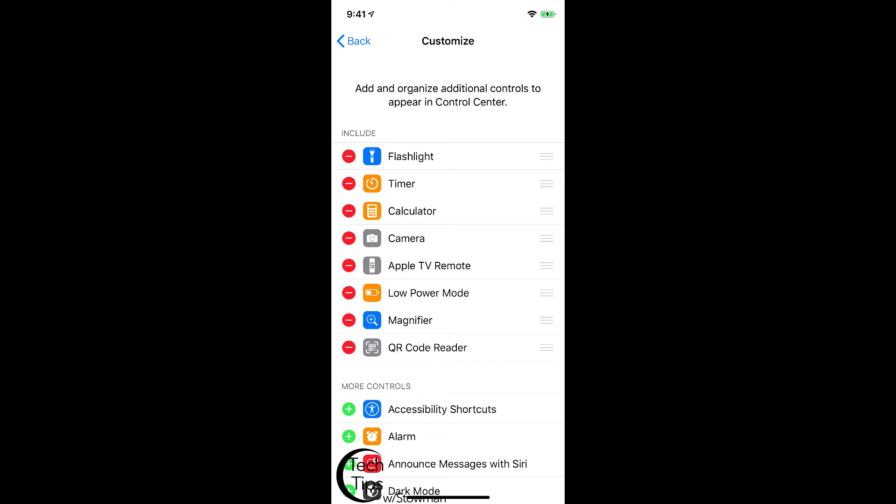I happen to have Flashlight, Timer, Calculator, Camera, Apple TV Remote, Low Power Mode, Magnifier, and QR Reader.